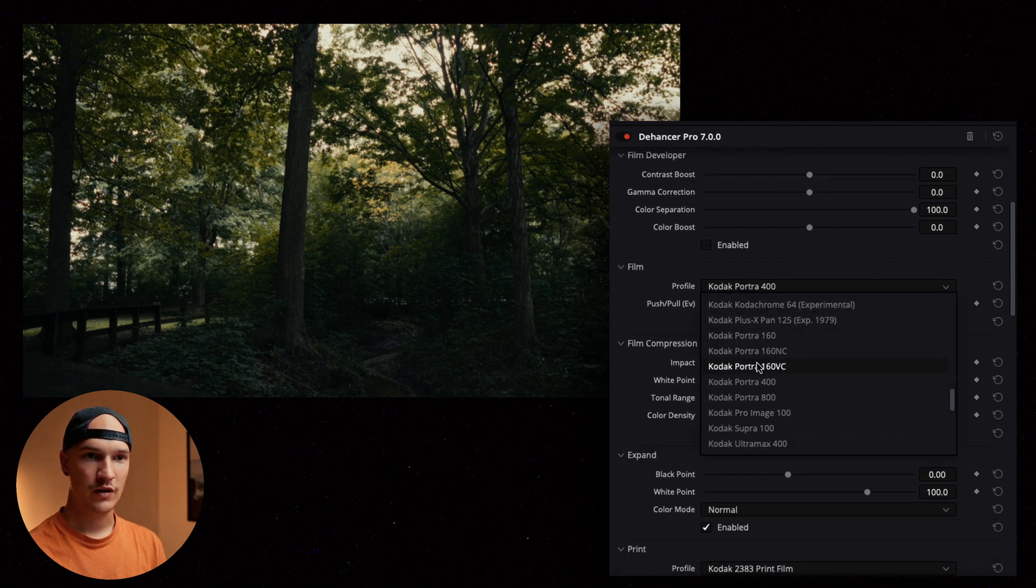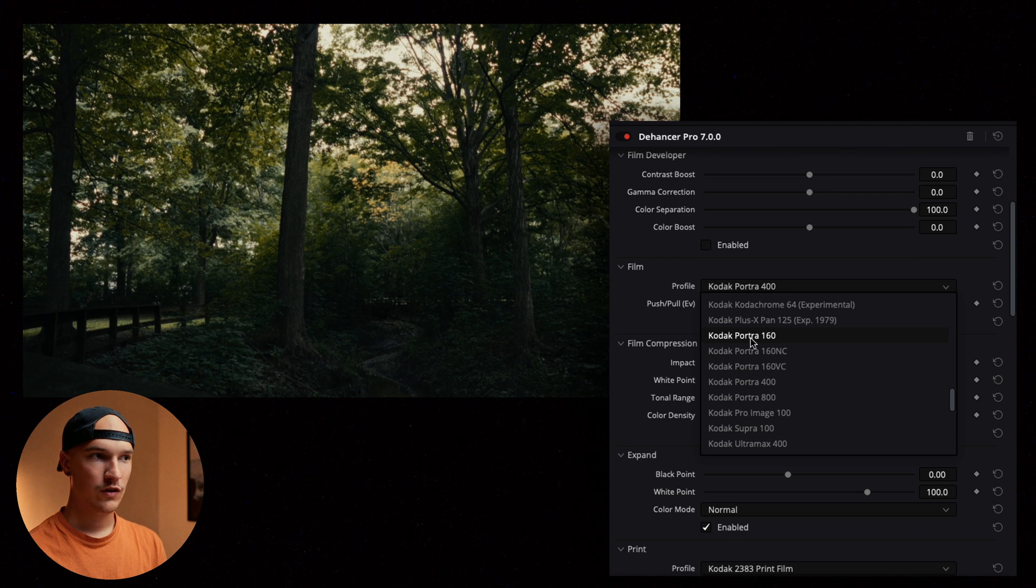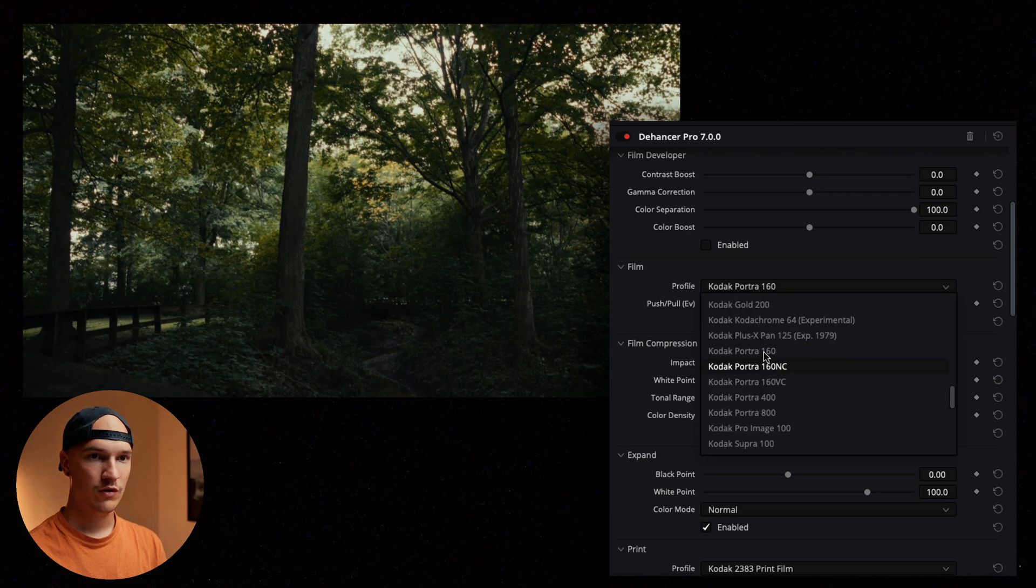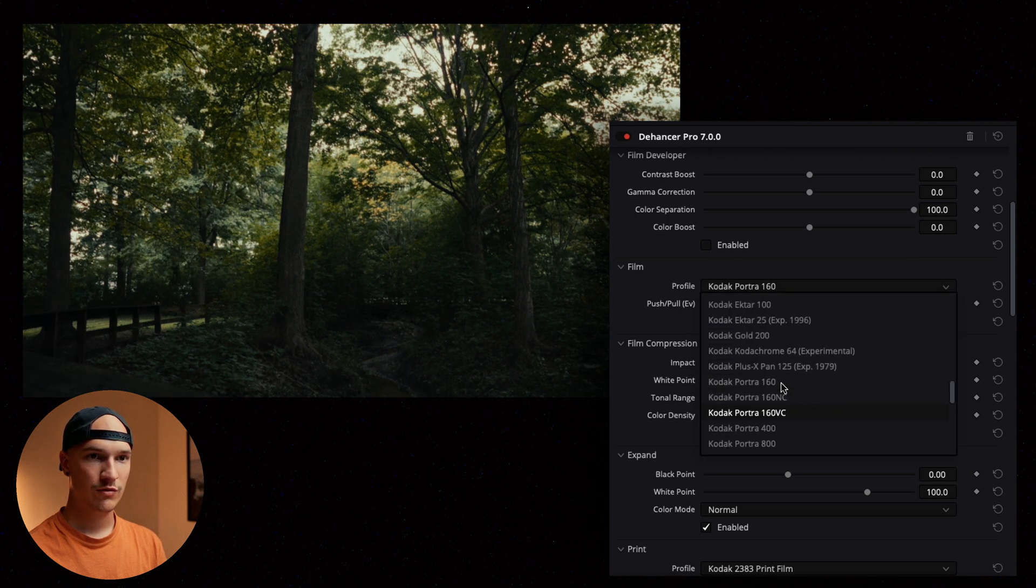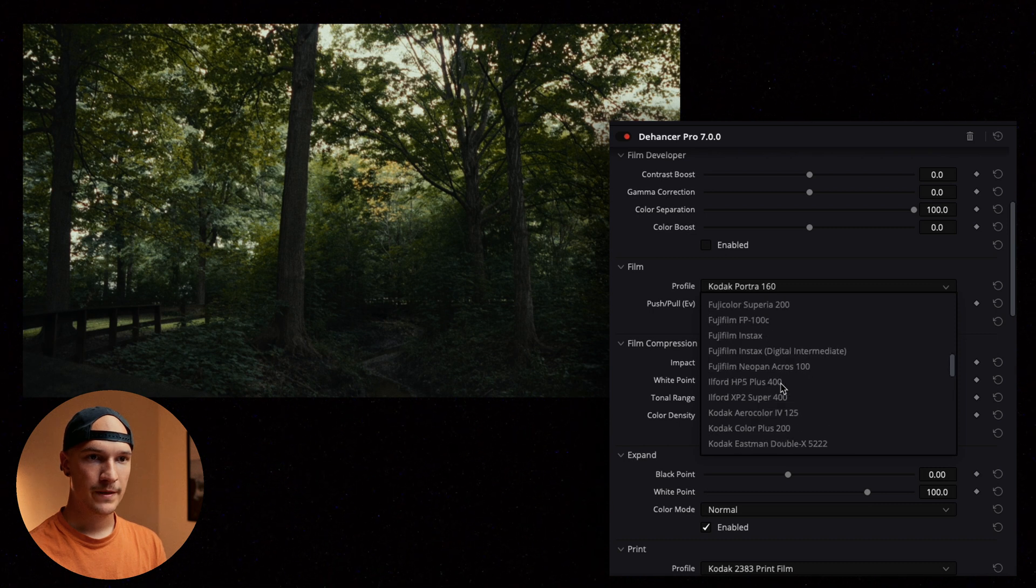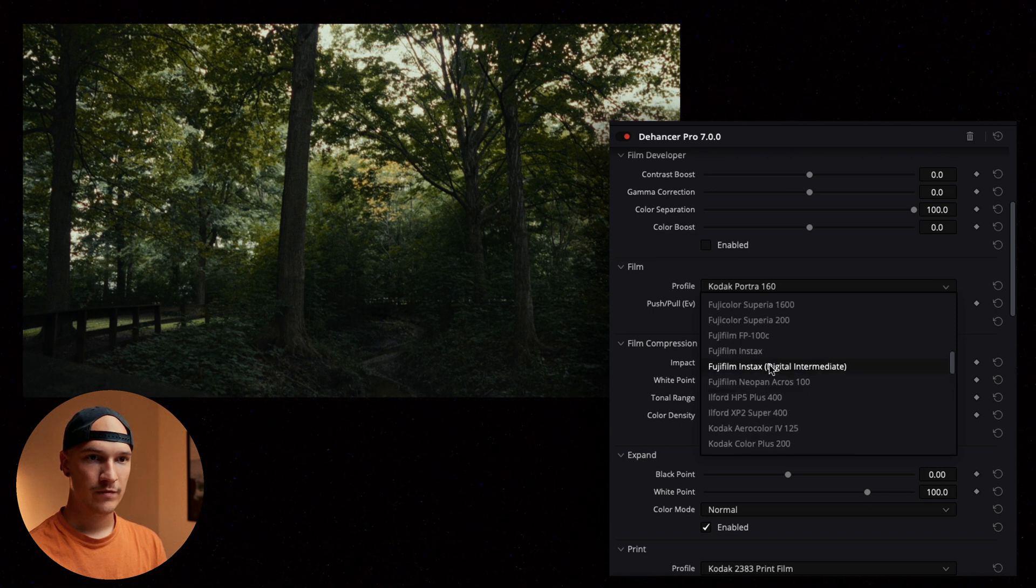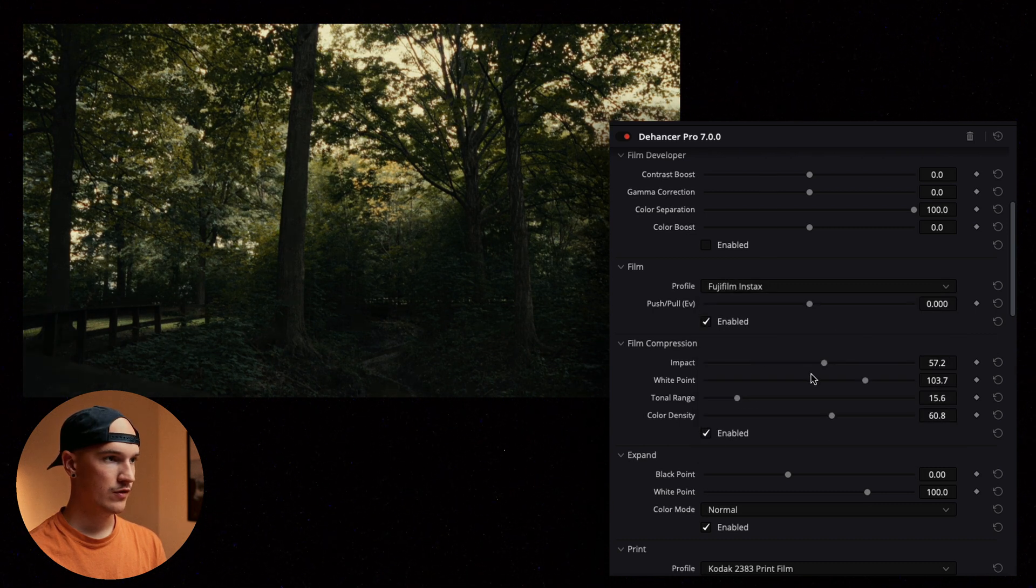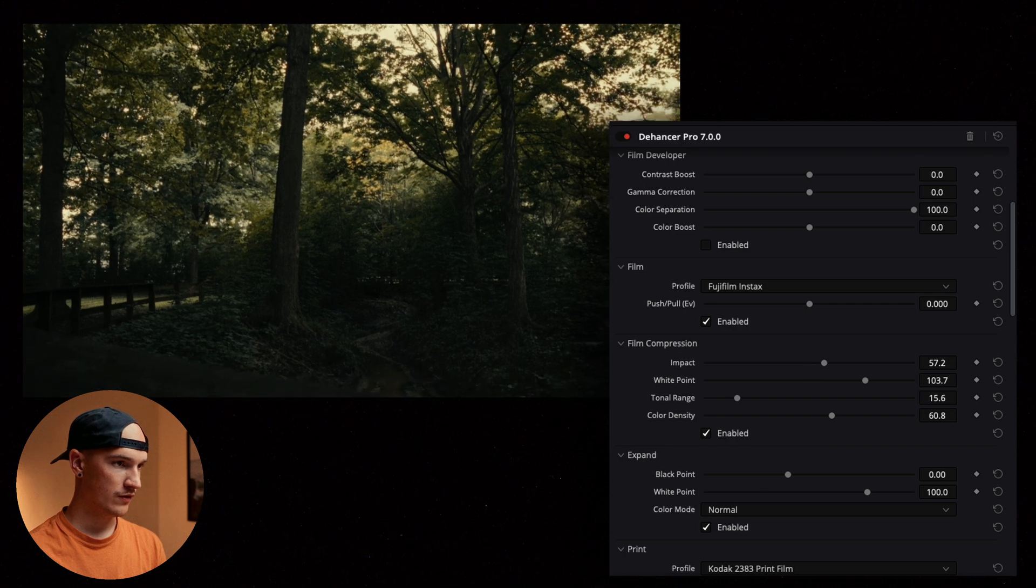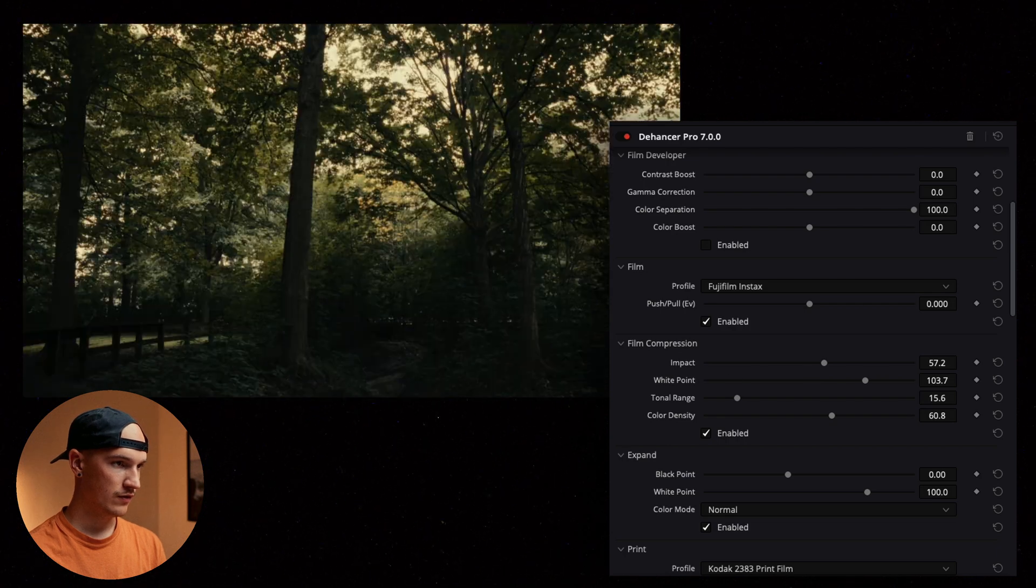So we got Kodak. We got the Porta 160 which is what we were just kind of working with.